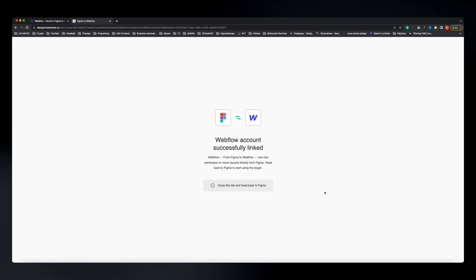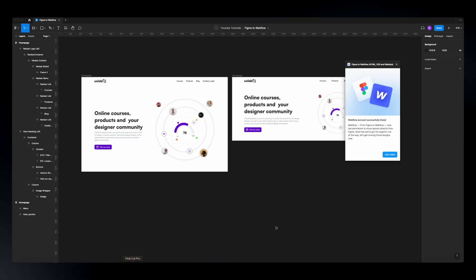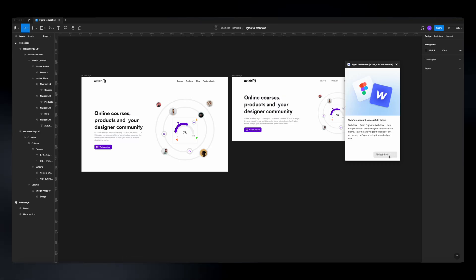Back in Figma you'll see a confirmation screen — just hit 'Let's Get Started' and that's it. That's all we need to do to start syncing our Figma designs into Webflow.